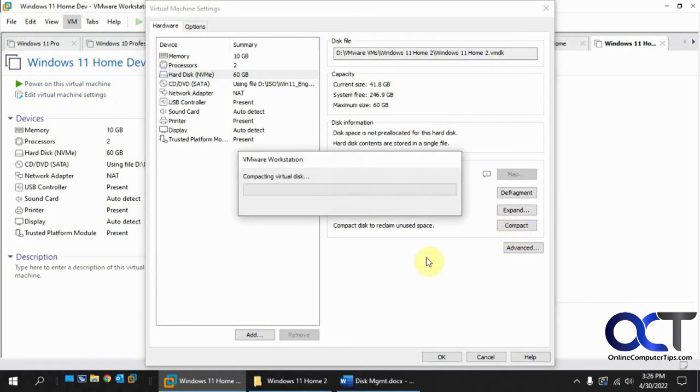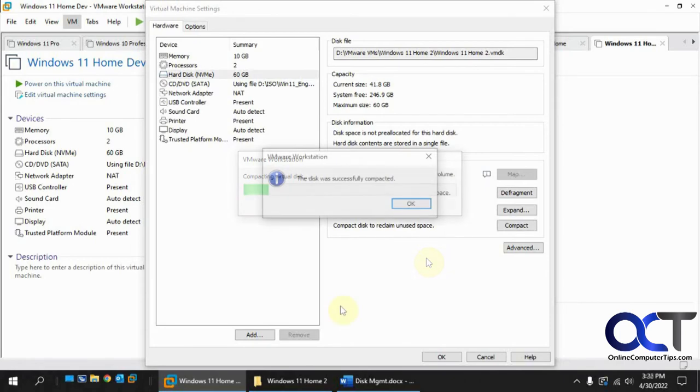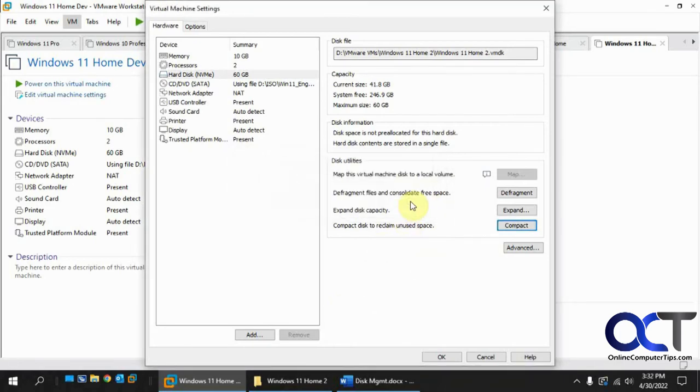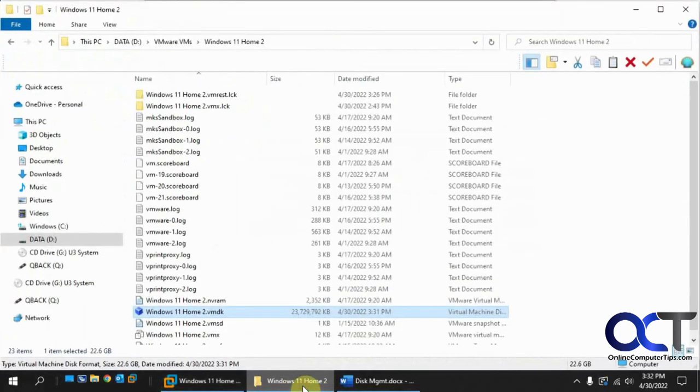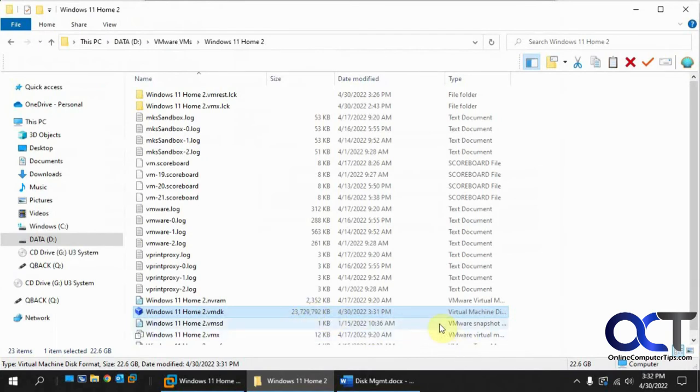So once again, this will probably take some time and I'll have to pause it again. Okay, so the compact is done. Let's see what kind of space we got left. So 22.6 instead of about 23. So yeah, it looks like it did about the same as the cleanup would do.